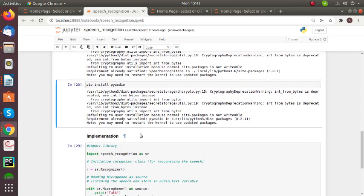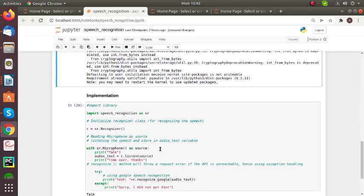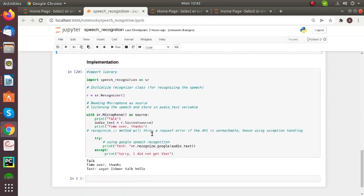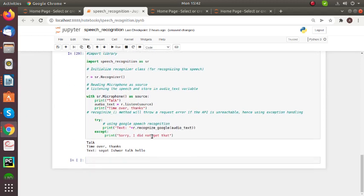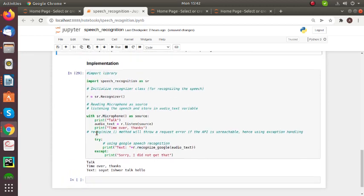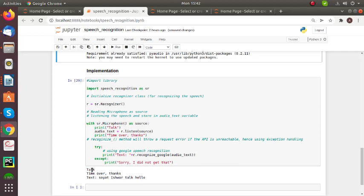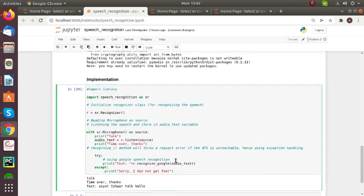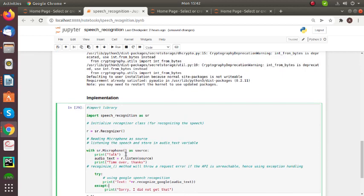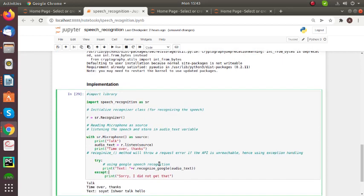So next I can show you the implementation part. Here you can see, here I've already written the code. Here you can see the output. Here they give us a time period you need to talk, and then they give output as time over, then they generate the text. So I can show you by running the code. So I can run this code.